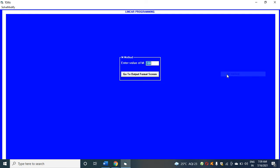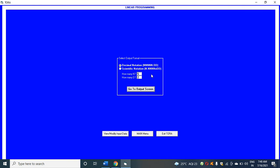Click on iterations. Here you have Big M method. Click Big M method. I'm putting capital M as 2000. You can put 1000 also. Click on go to output format screen.